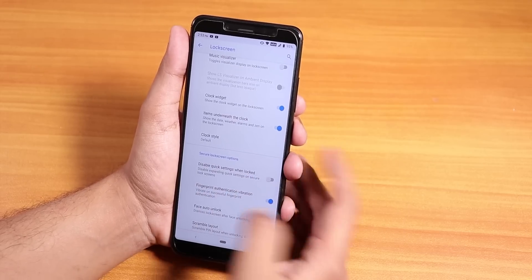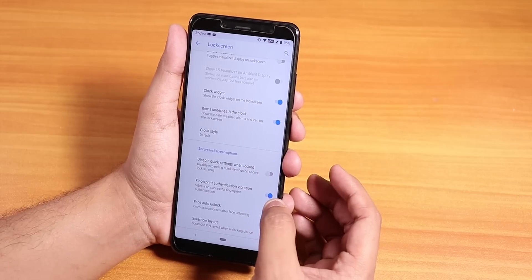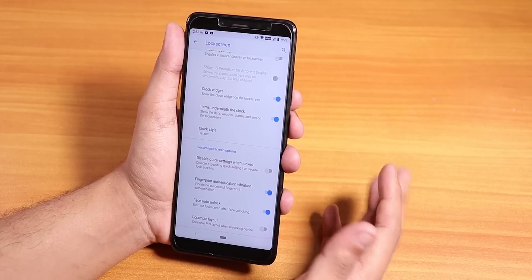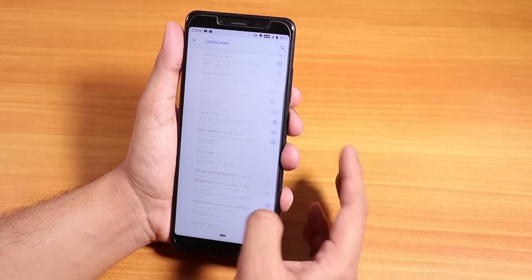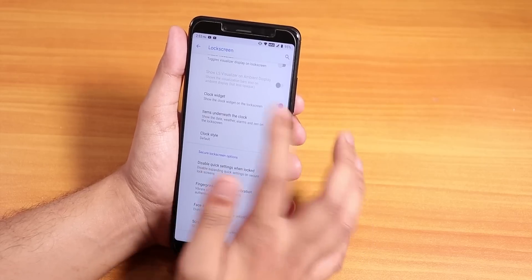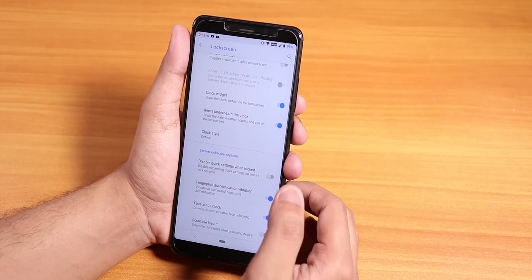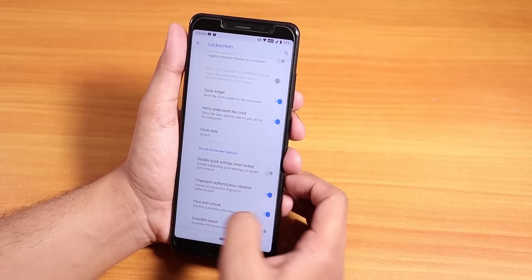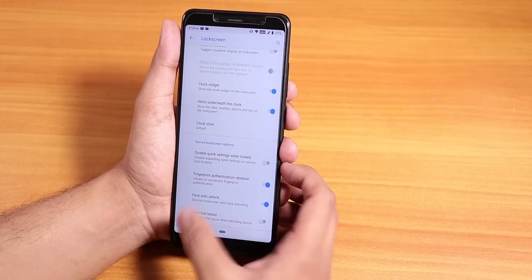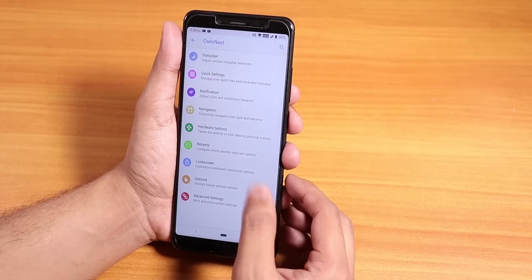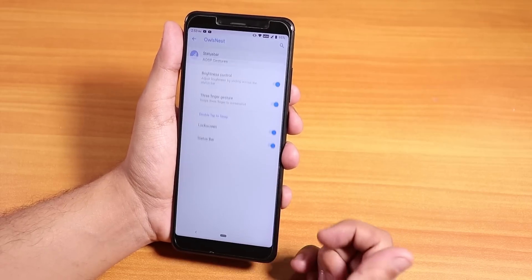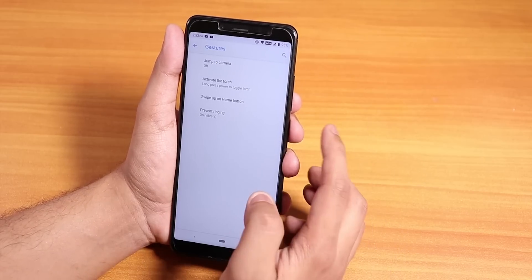Inside lock screen settings, there's charging info, a media and clock widget, and fingerprint authentication vibration. I didn't find an always-unlock-with-fingerprint option. Face auto-unlock is present, so no worries there if you're flashing MicroG apps.